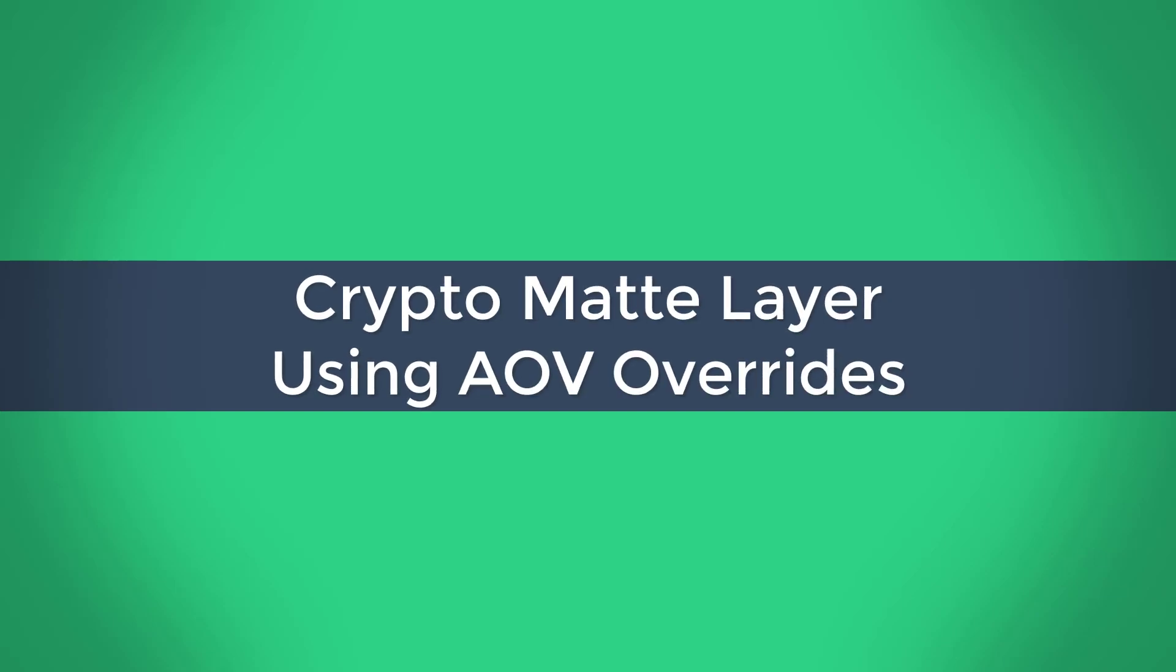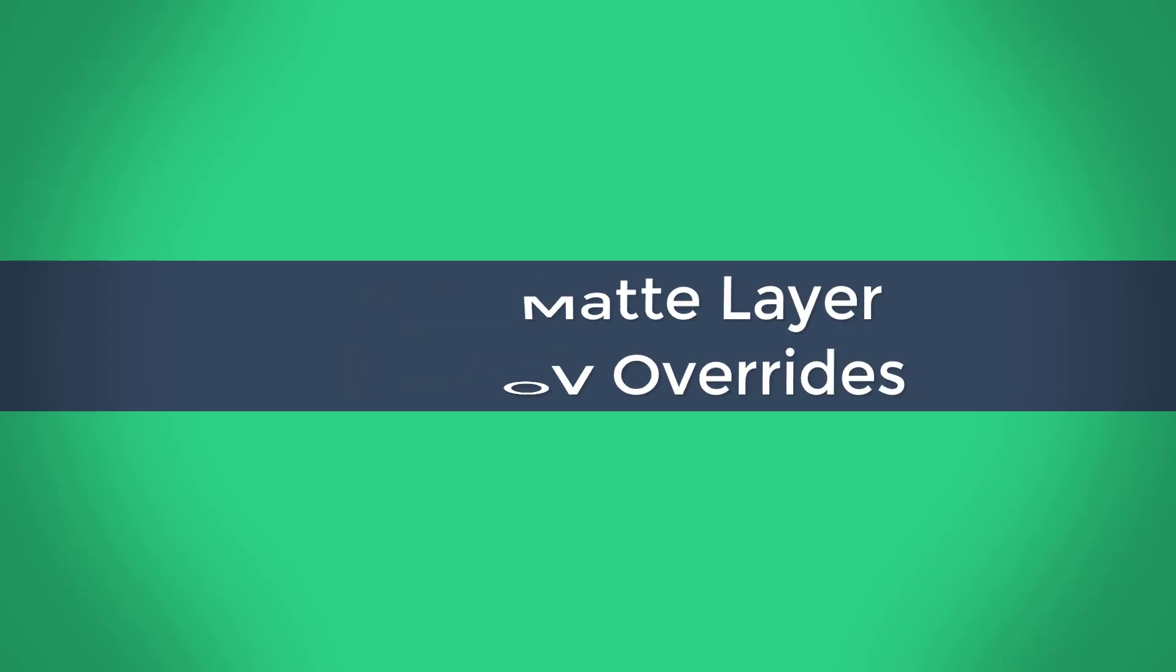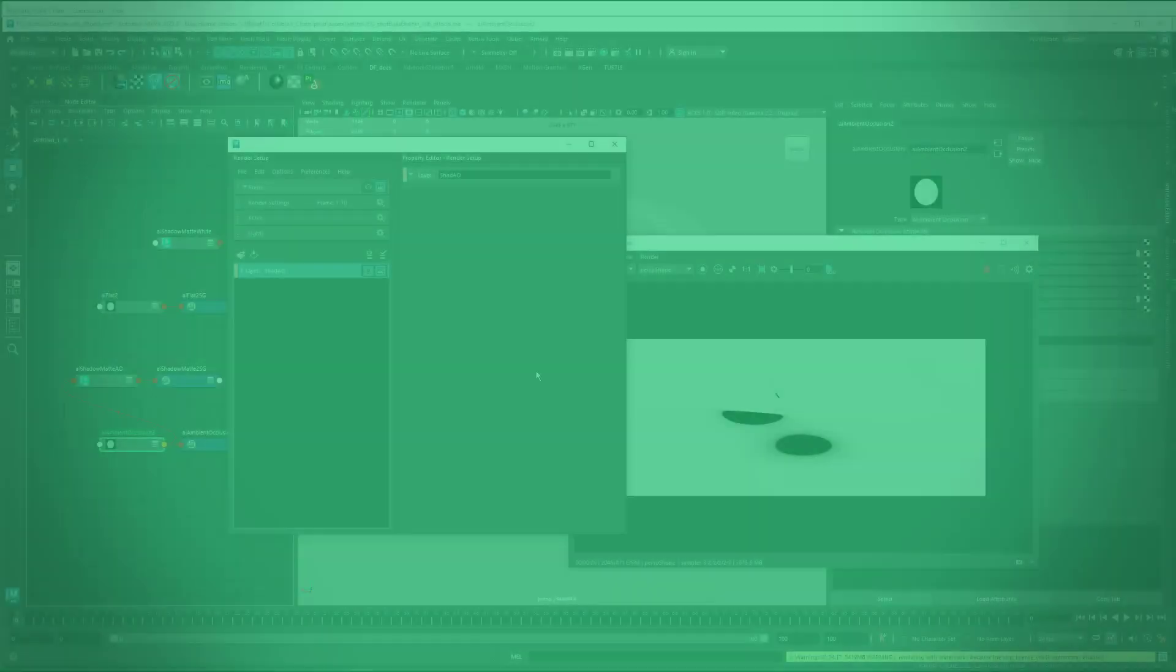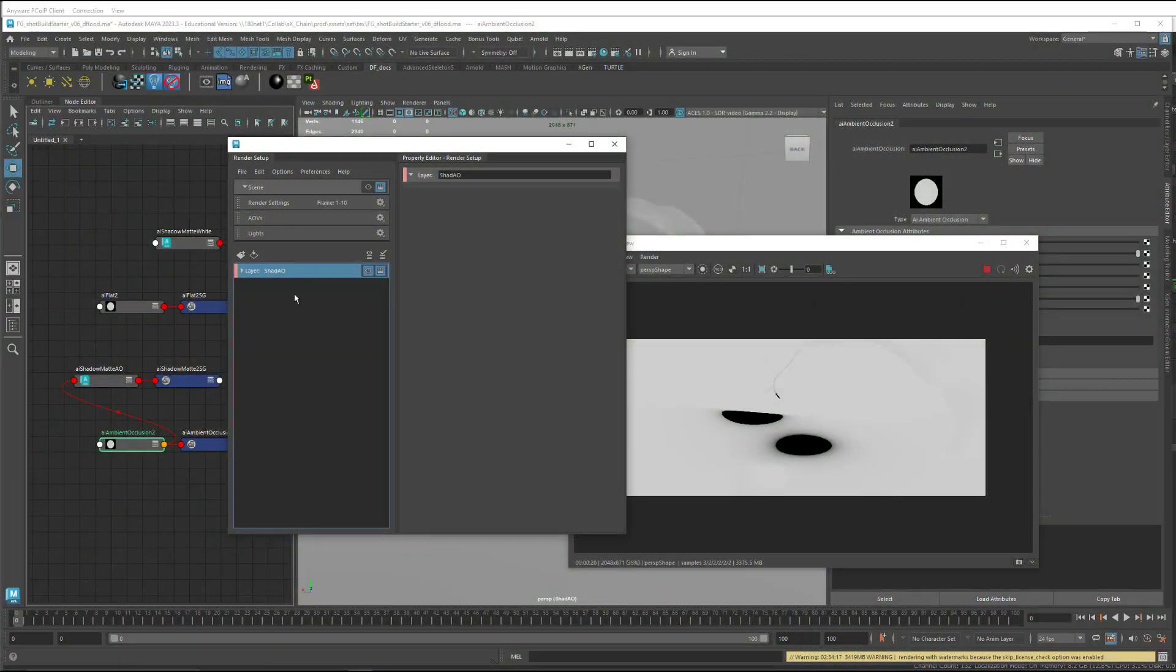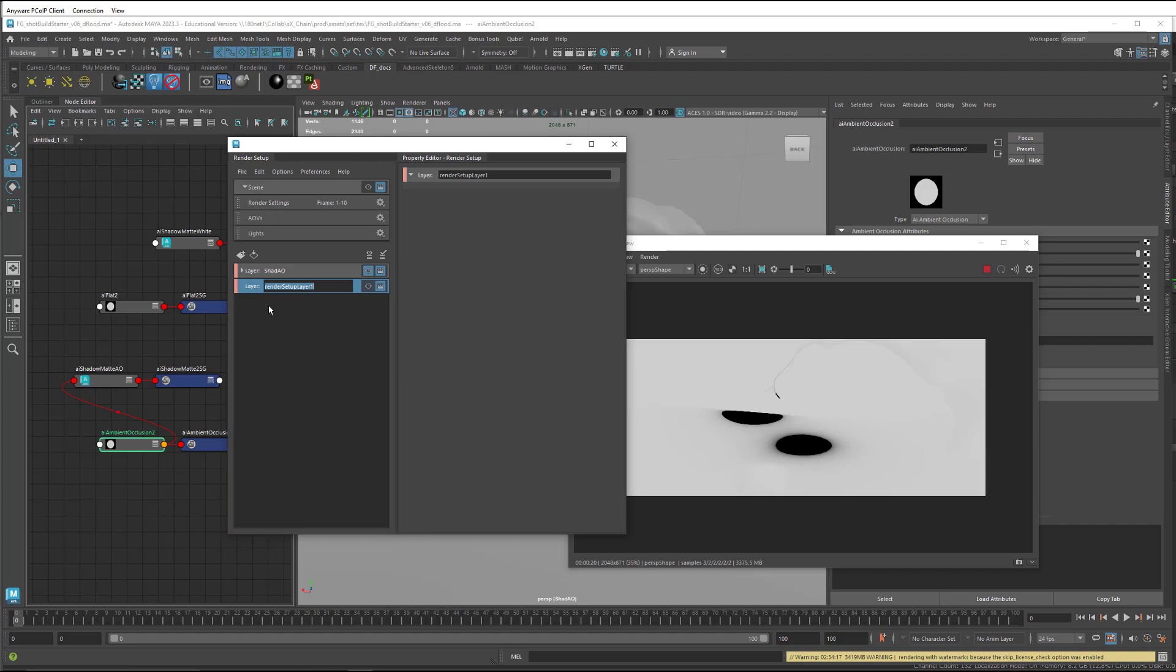So that's everything for the shadow and ambient occlusion layer. I'm going to make a couple more layers. And we're going to have one for the main render and one for cryptomats.